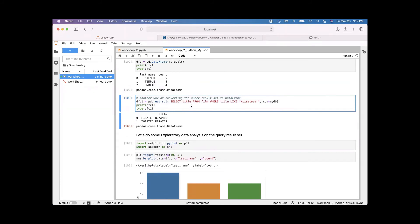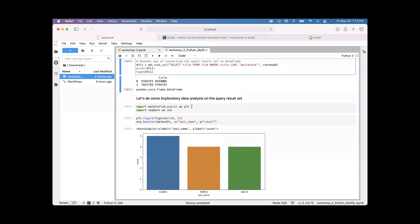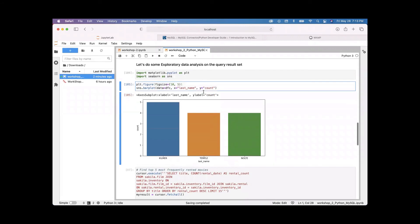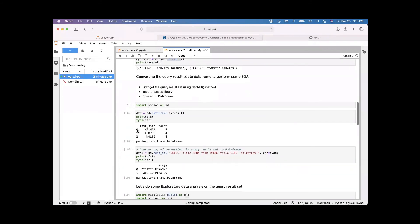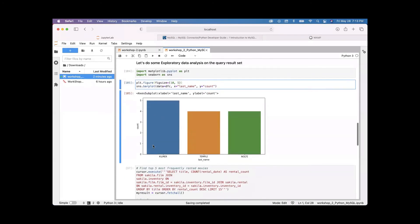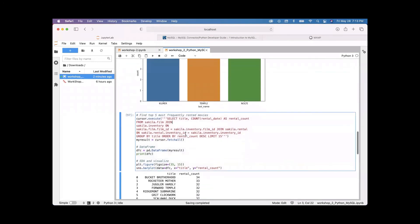Once the query result set is converted to a DataFrame, you can do data analysis on it — exploratory data analysis using matplotlib or seaborn. Here I'm mainly using seaborn and matplotlib just to configure the figure size. For the previous query — where we got actor last names that are shared — I'm doing a visualization showing that last name 'Kilmer' has five actors total, and last name 'Temple' has four actors. We'll execute three more different queries for analysis.